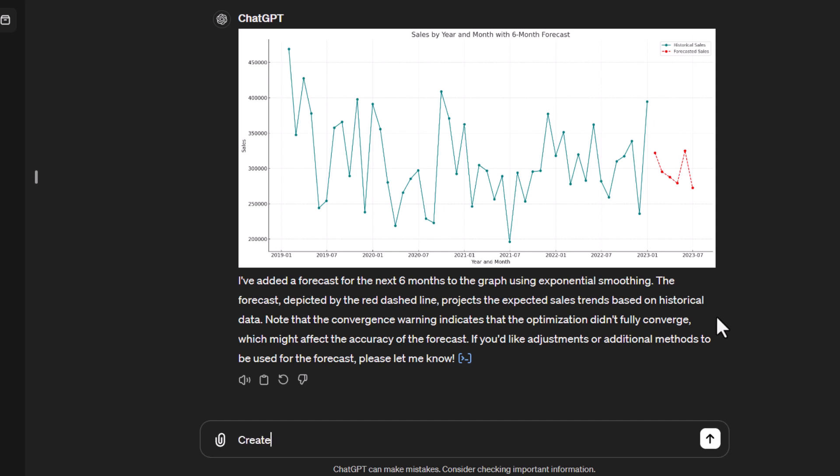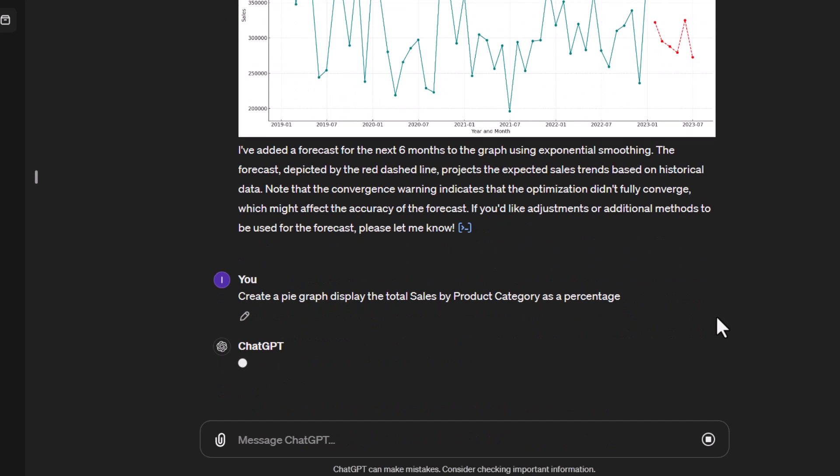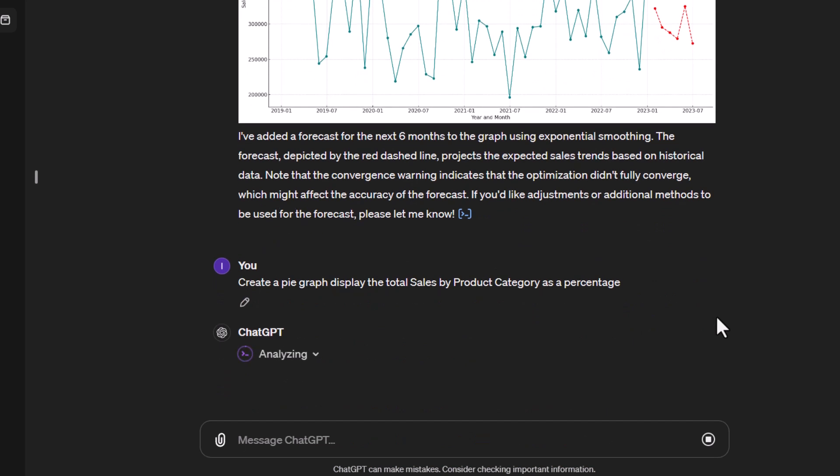So we're just going to tell it to create a pie graph and we're going to tell it to display the total sales by product category and let's put it as a percentage. So we'll specify as a percentage. We could have left percentage off and seen if it had put percentage in there by default, but we'll put it there to begin with.